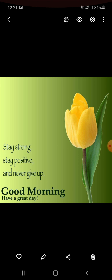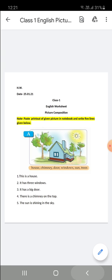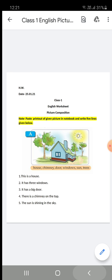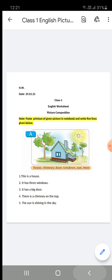Children, today we will learn about picture composition in our English class. In earlier classes, we have done this practice with the help of given words in the form of filling the blanks. But today, here I have shared a picture. You will see some words are given here for your help. With the help of these words, you will write picture composition.